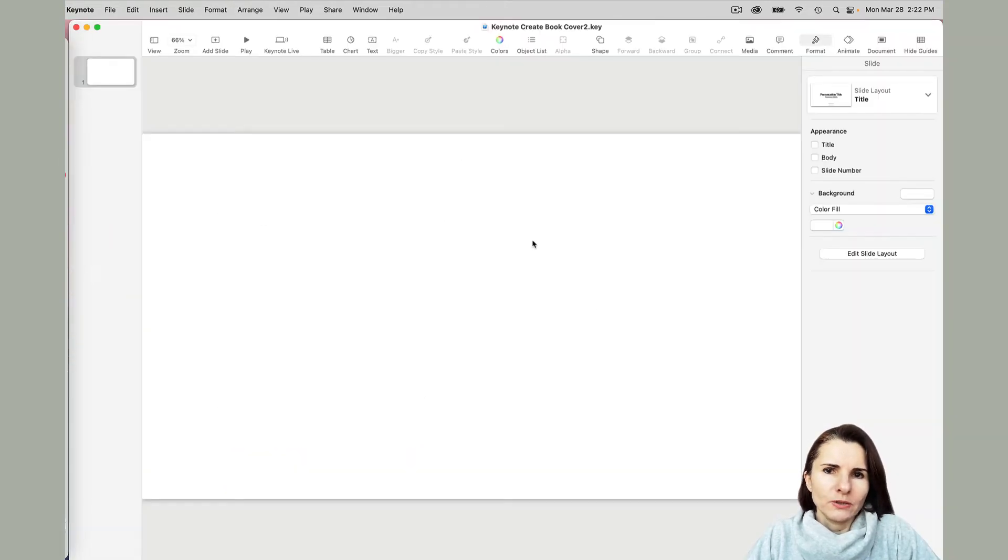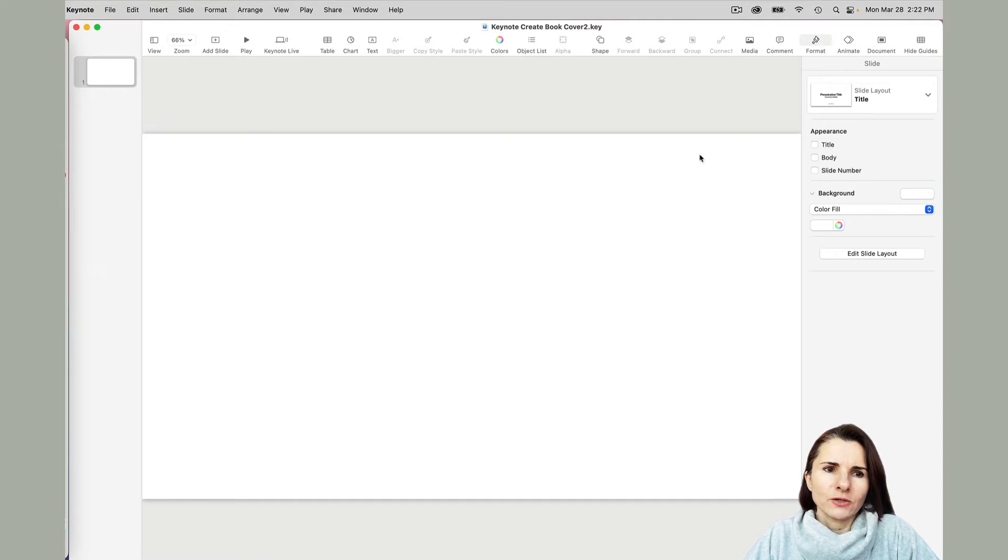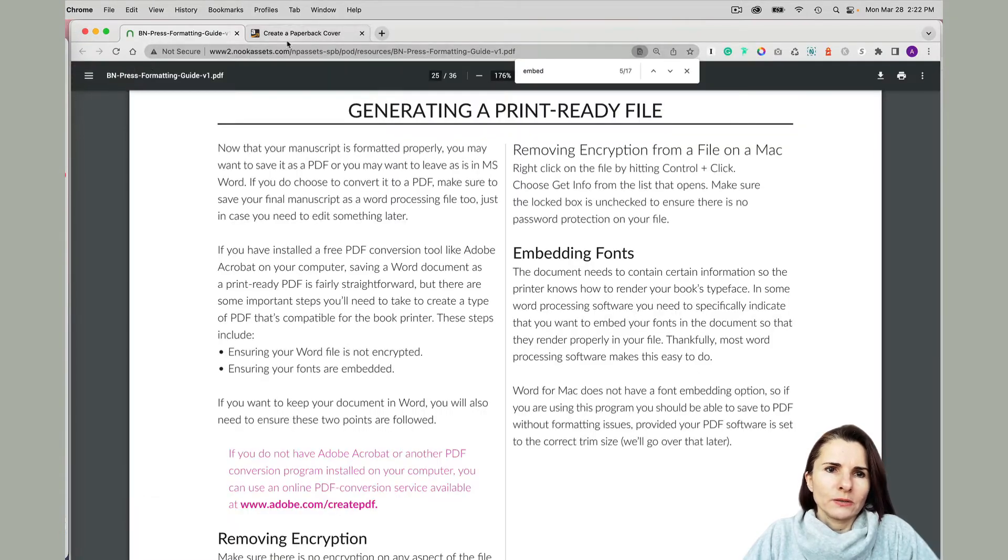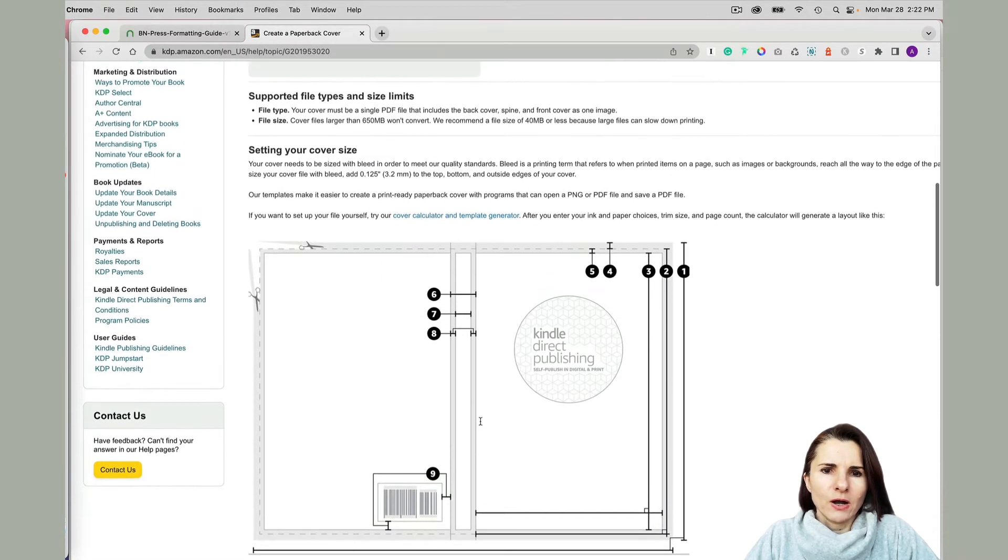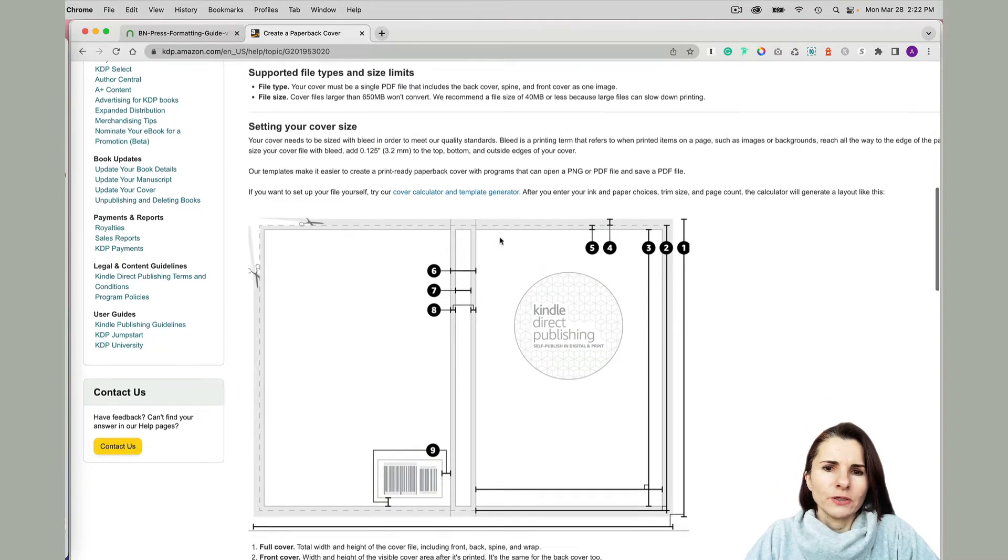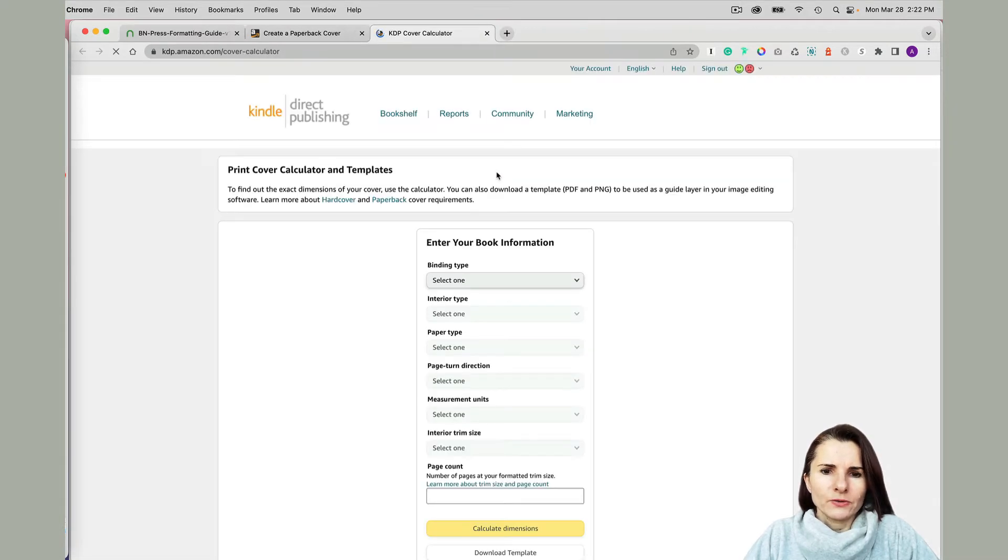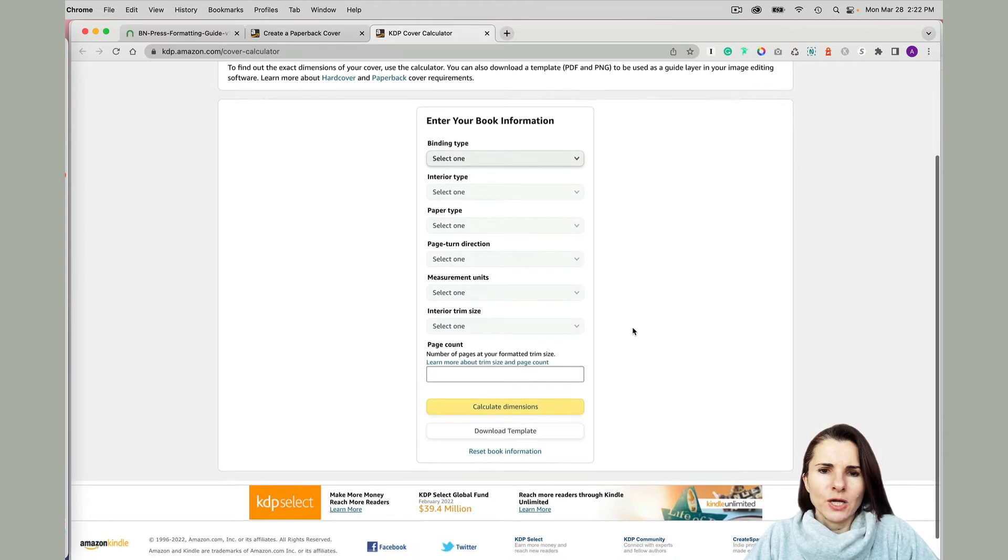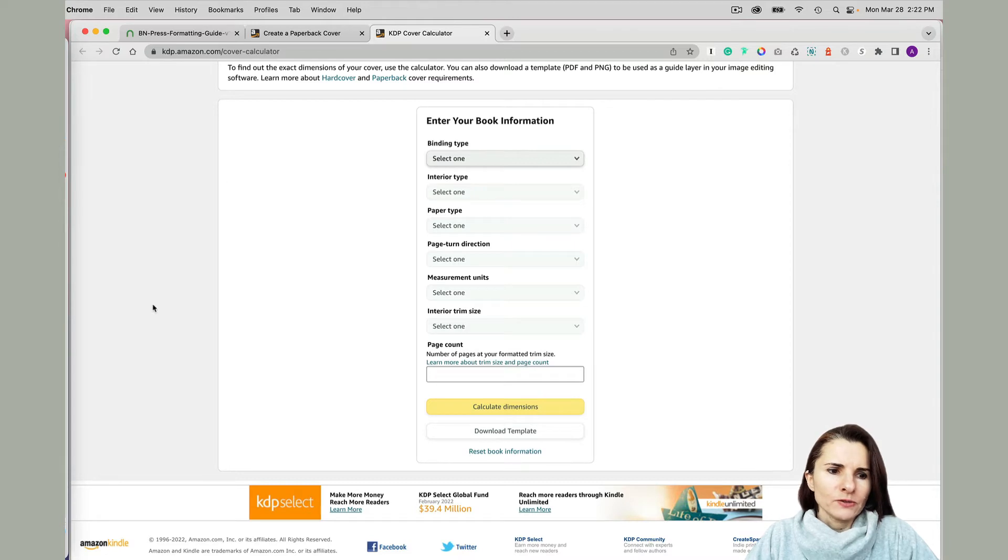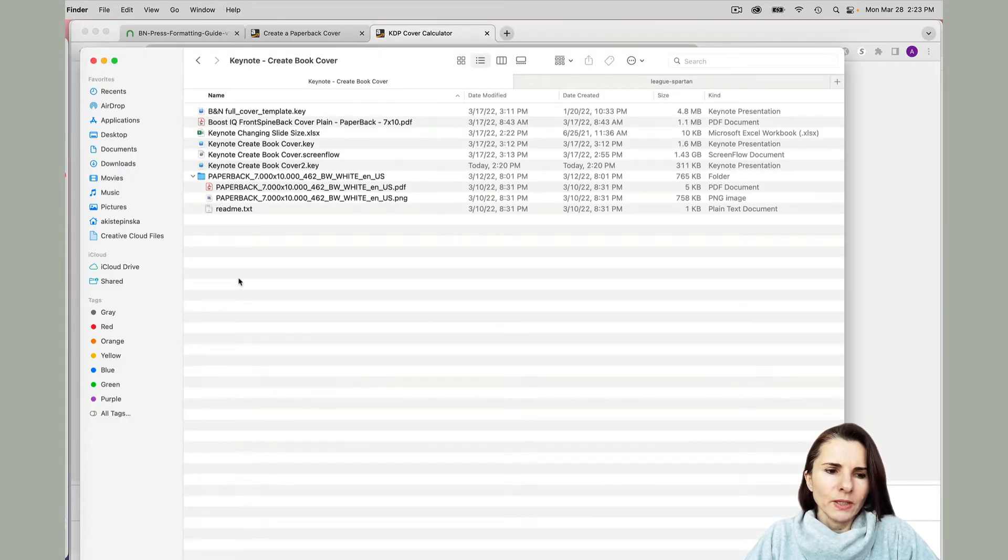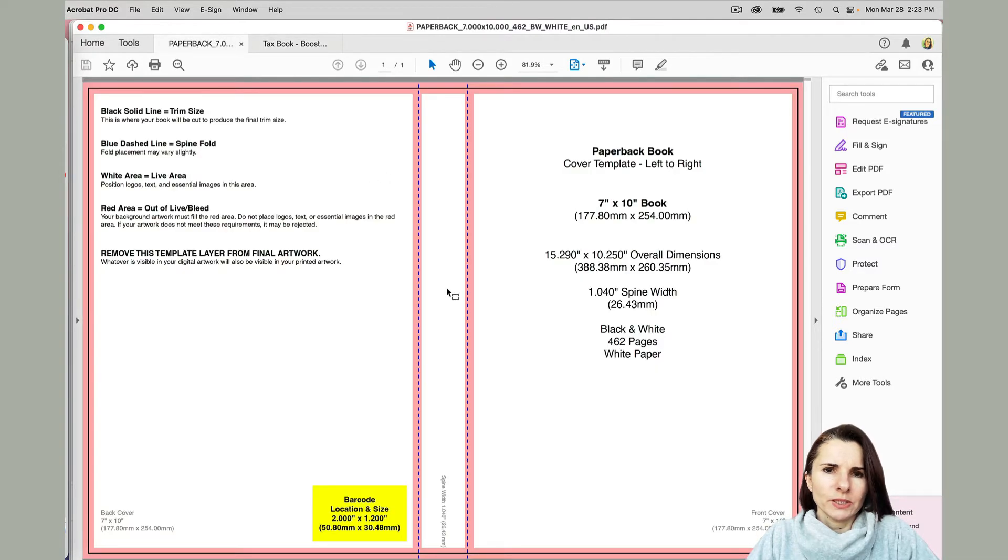When you open a Keynote presentation, you want to make sure that this is going to be sized to the size of your cover. I went on Amazon KDP and used their cover template generator, which shows you how big your book is, what kind of paper you want to use, how many pages, and then you can download the template. I already have my template. Here is my template, a PDF.